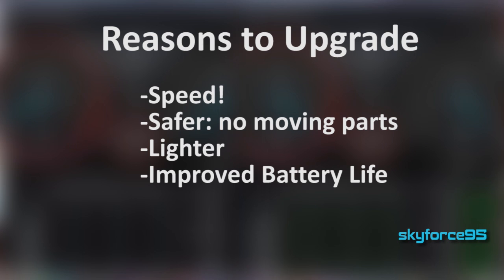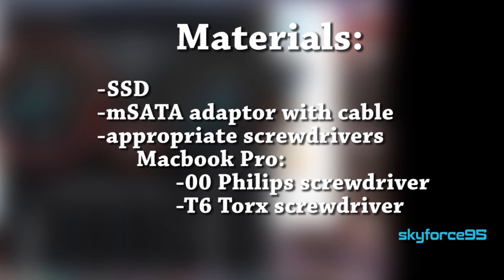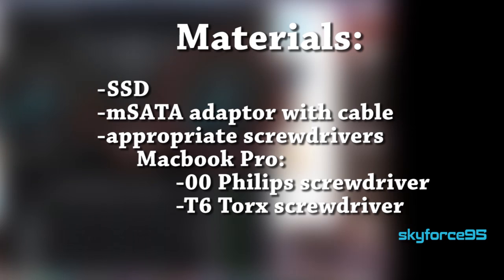In this video I'm going to be using my MacBook Pro as an example. The materials you're going to need include your SSD, an MSATA adapter with cable which could include either a Thunderbolt cable, USB 3.0 or 2.0 cable, and the appropriate screwdrivers. On a Mac you're going to need a 00 Phillips screwdriver as well as a T6 Torx screwdriver.